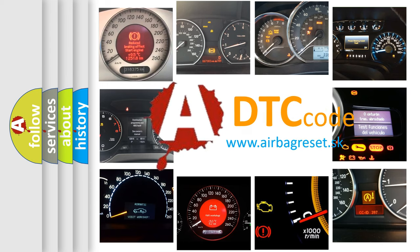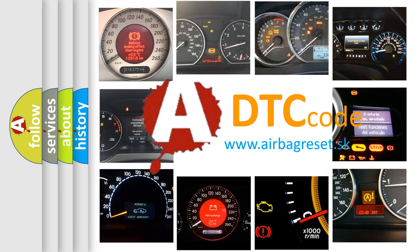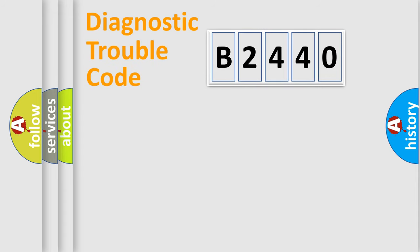What does B2440 mean, or how to correct this fault? Today we will find answers to these questions together.